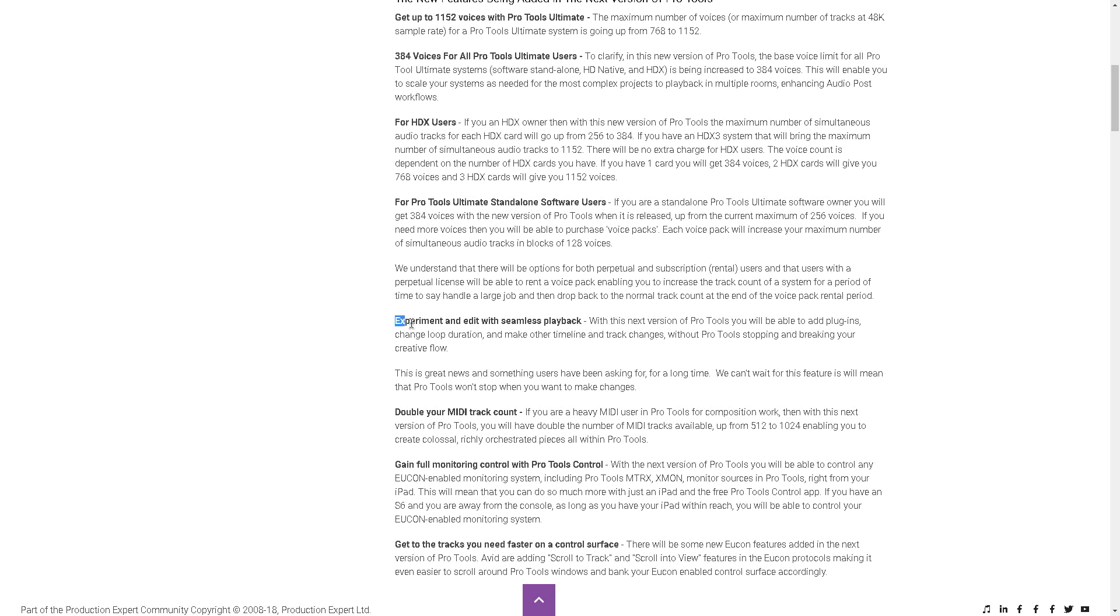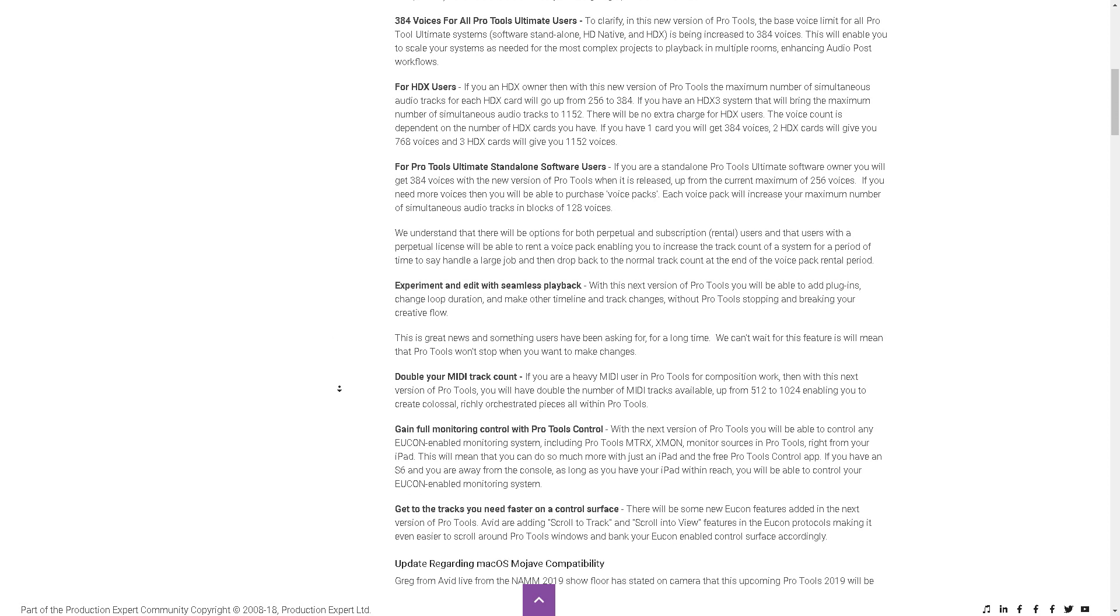This seems pretty cool. With the next version of Pro Tools, you'll be able to add plugins, change loop durations, and make other timeline and track changes without Pro Tools stopping and breaking your current flow.